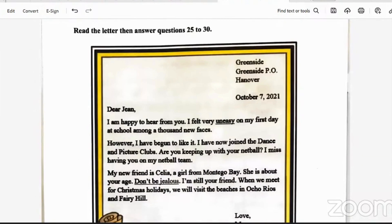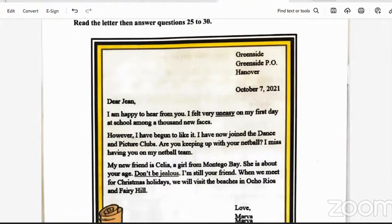Here we are at the final section of the paper — read the letter and answer questions 25 to 30. The address is Greenside PO Hannover. Date: October 7, 2021. 'Dear Jean, I am happy to hear from you. I felt very uneasy on my first day at school among a thousand new faces. However, I have begun to like it. I have now joined the dance and picture clubs. Are you keeping up with your netball? I miss having you on my netball team. My new friend is Celia, a girl from Montego Bay. She's about your age. Don't be jealous — I'm still your friend. When we meet for Christmas holidays, we will visit the beaches in Oracabessa and Fairy Hill.' Love, Marva.